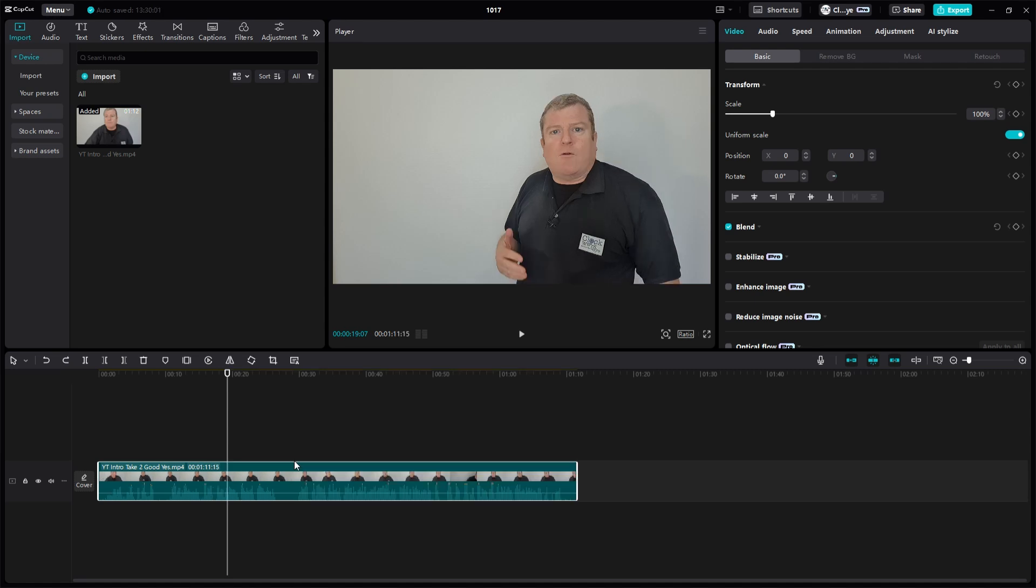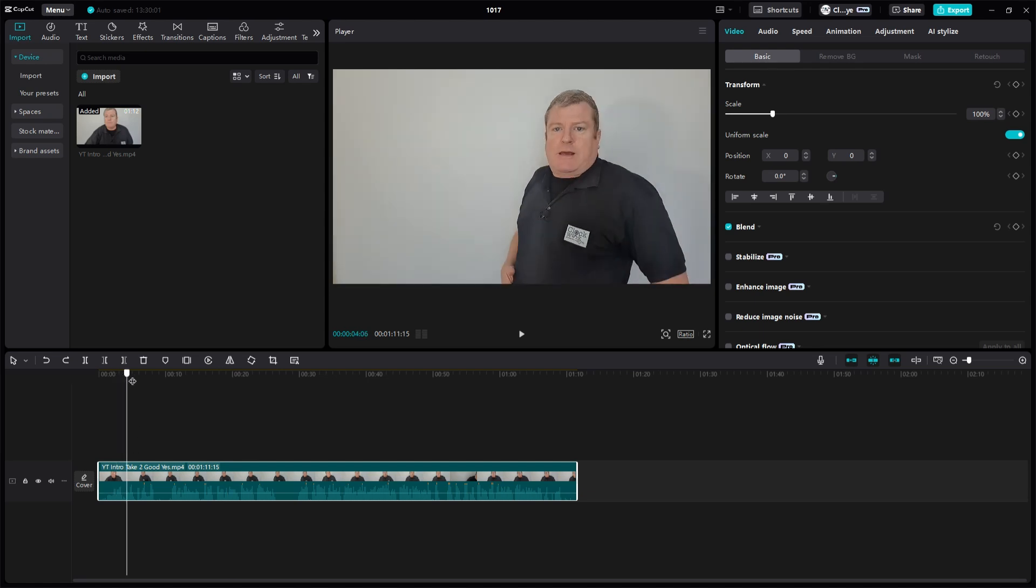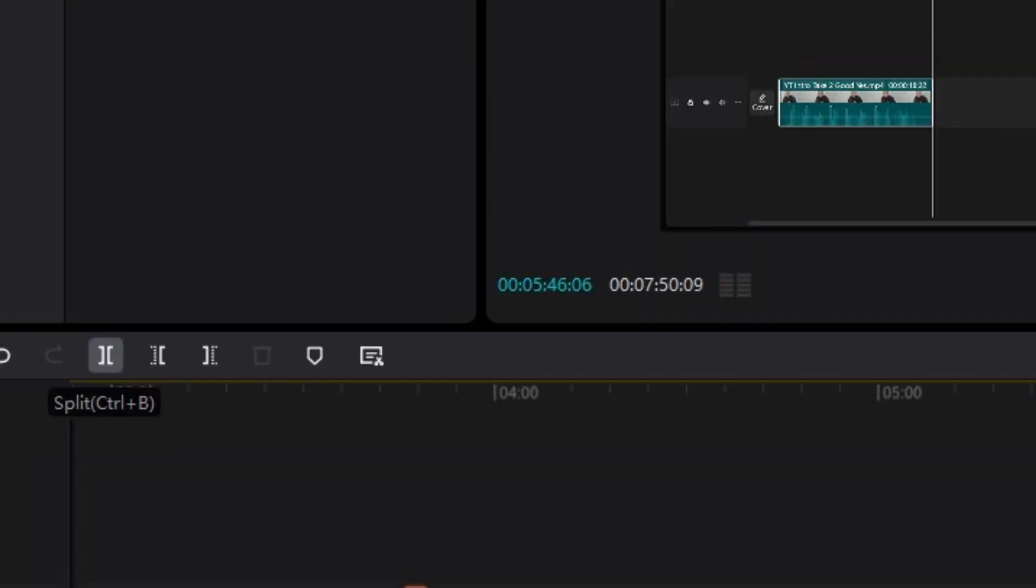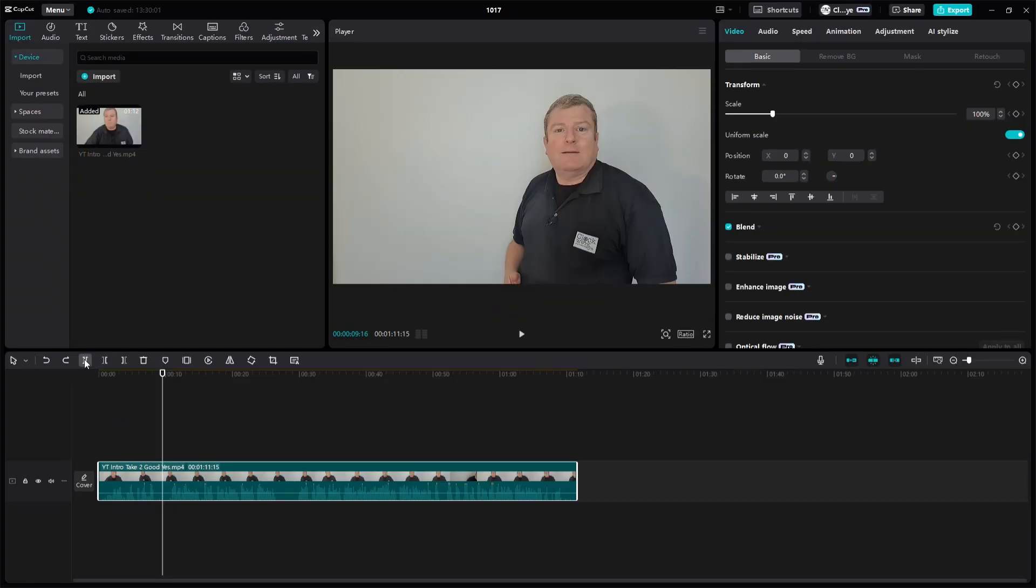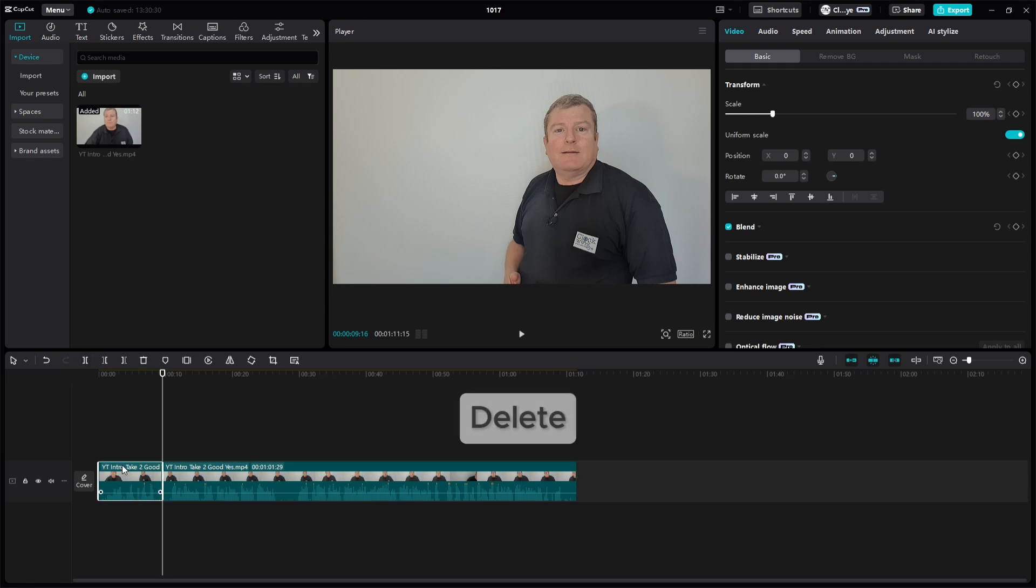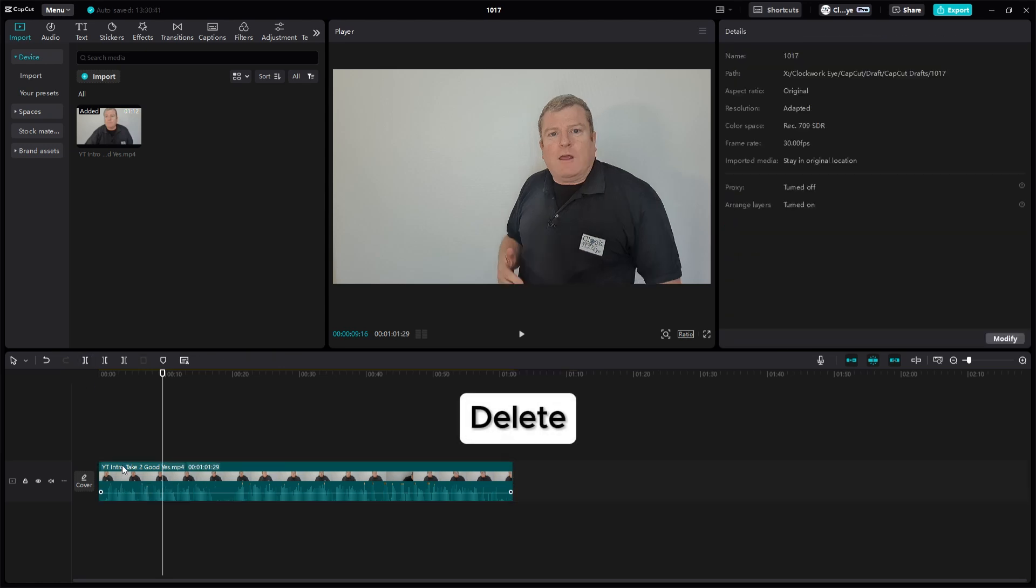So what we're going to use now is a split tool. So we go again, find the bit we want, so get our play head, put the bit we want. And then up here you see the thing there, hover over it, it tells you split. So it's a split tool. We click on it and when it's done, it's literally cut it where you want the play head to be. So then what we can do is click on the bit we don't want and press delete and it's gone.